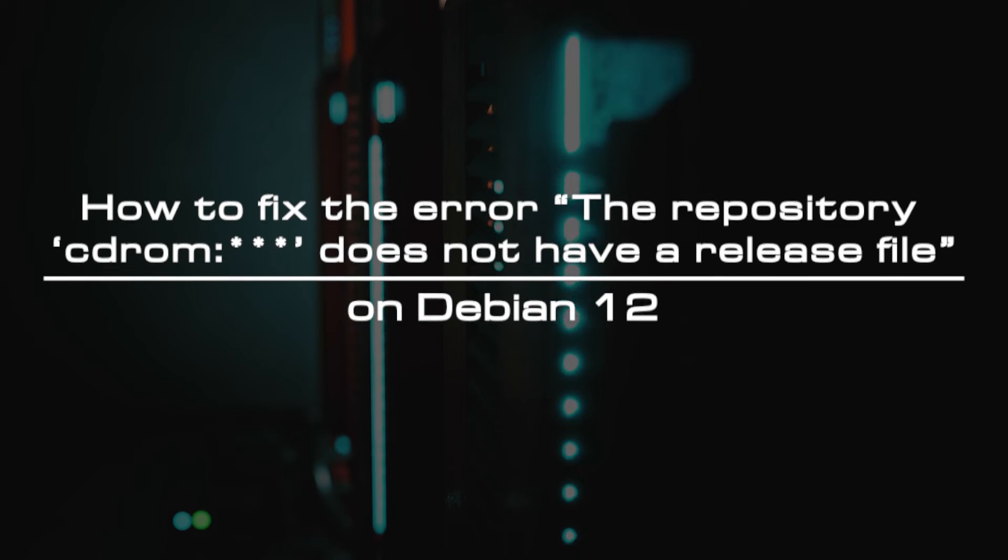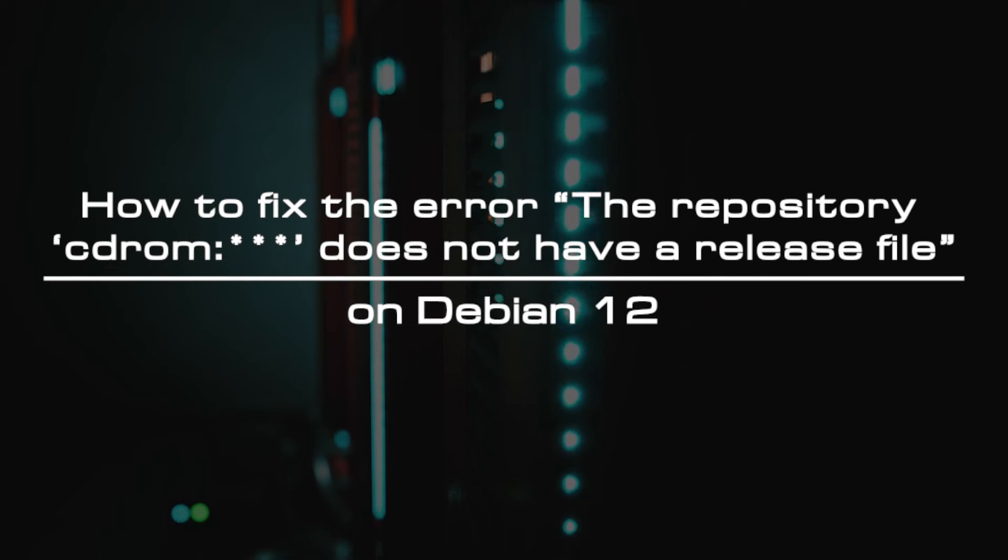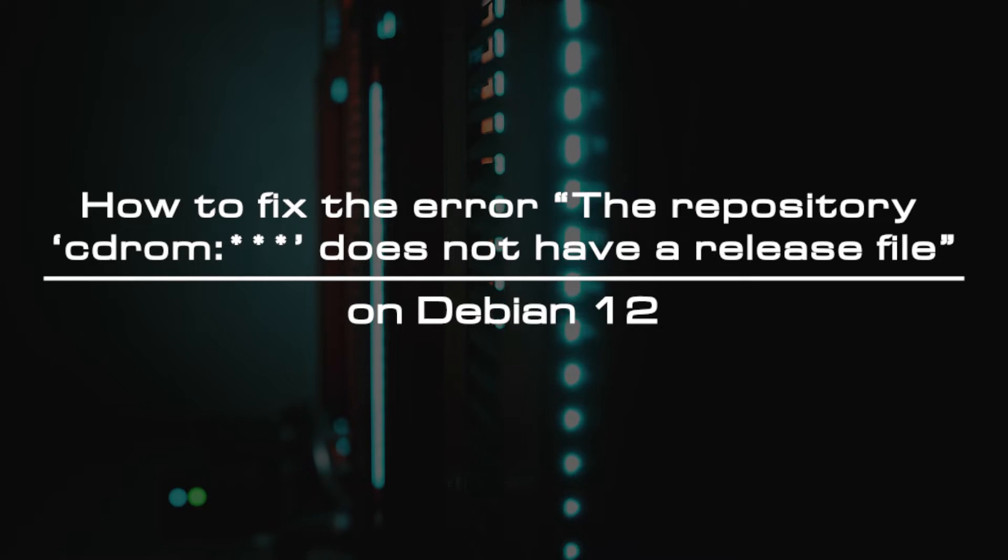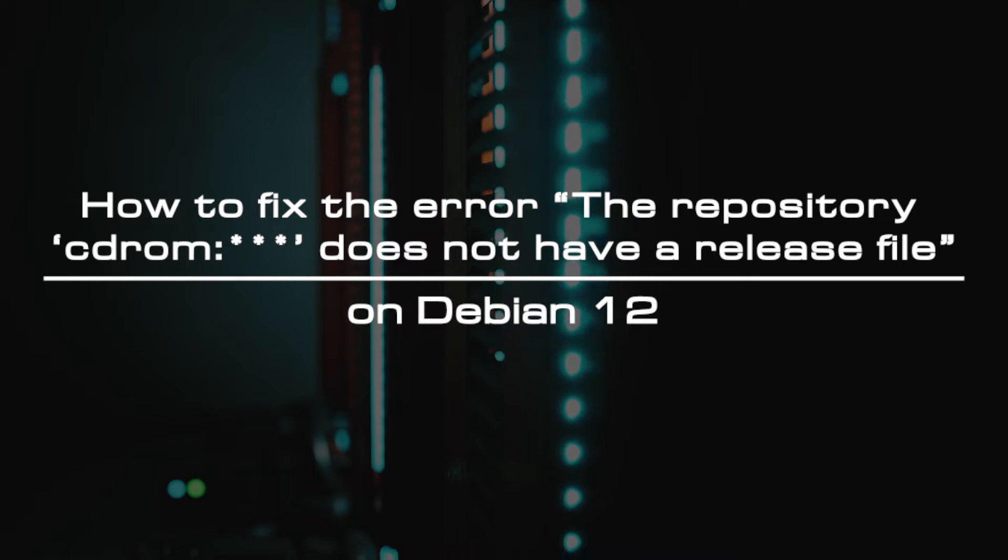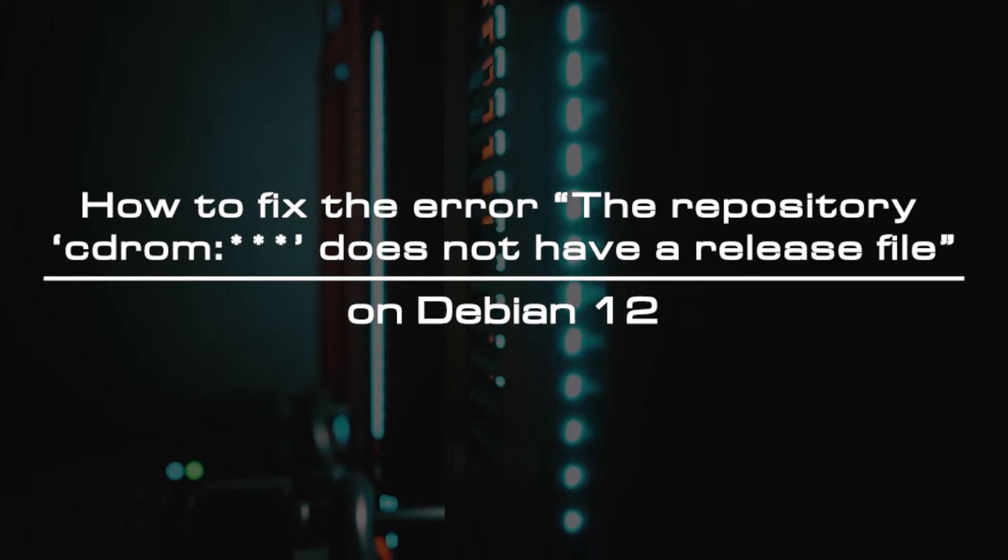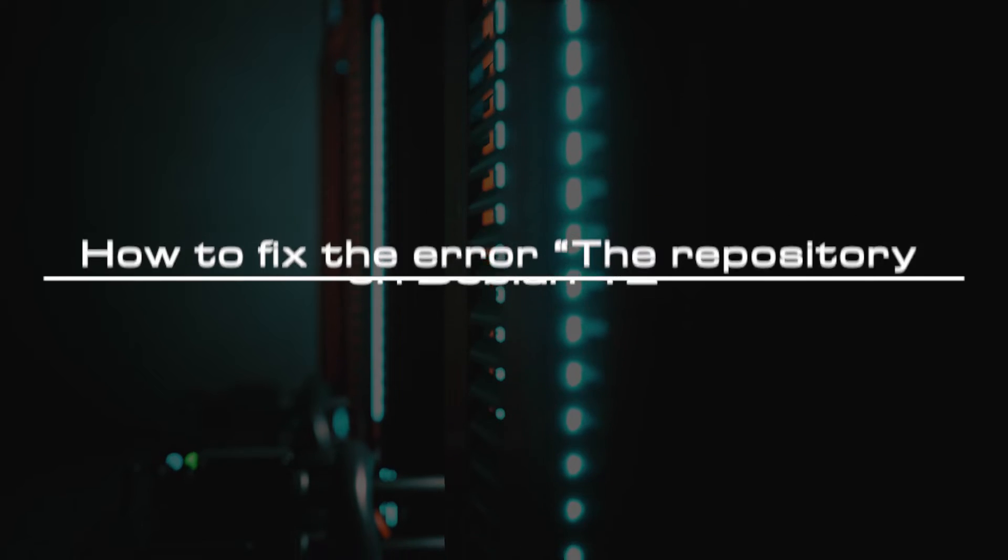Welcome to the video tutorial of GreenCloud VPS. Today, we will show you how to fix the error 'the repository does not have a release file' on Debian 12.